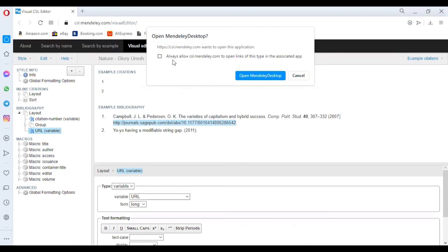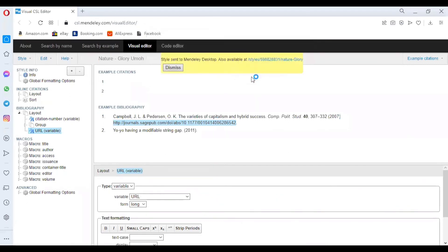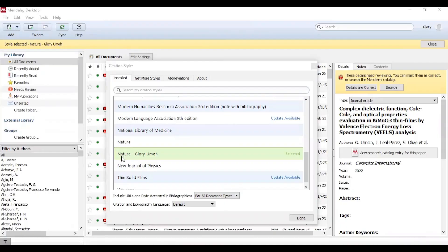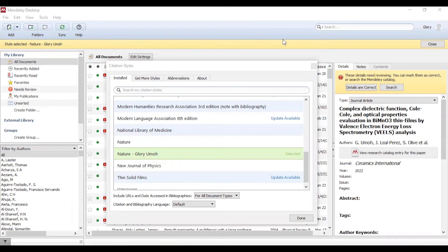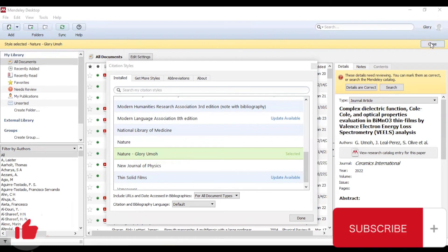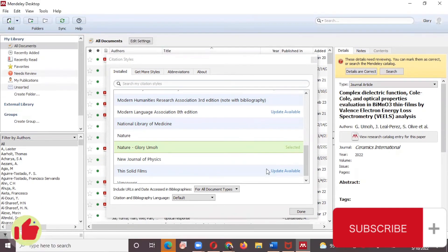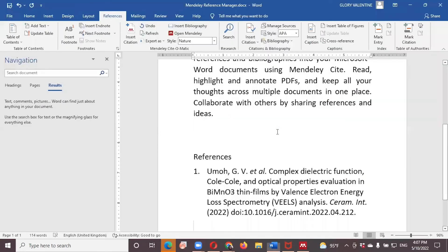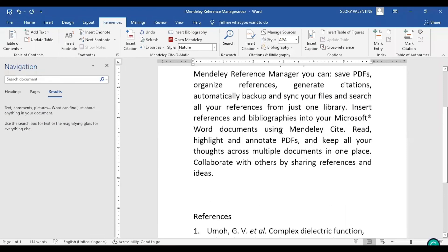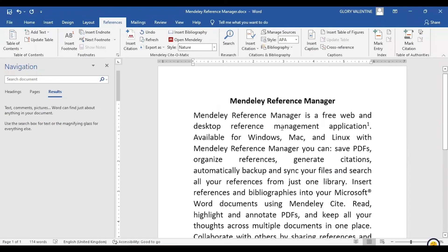Here we are prompted with an attestation that says 'Always allow mendeley.com to open links of this type in the associated app.' Click on Open Mendeley. Here is the customized bibliography that I've created. Style selected—here it is. We click on Close.